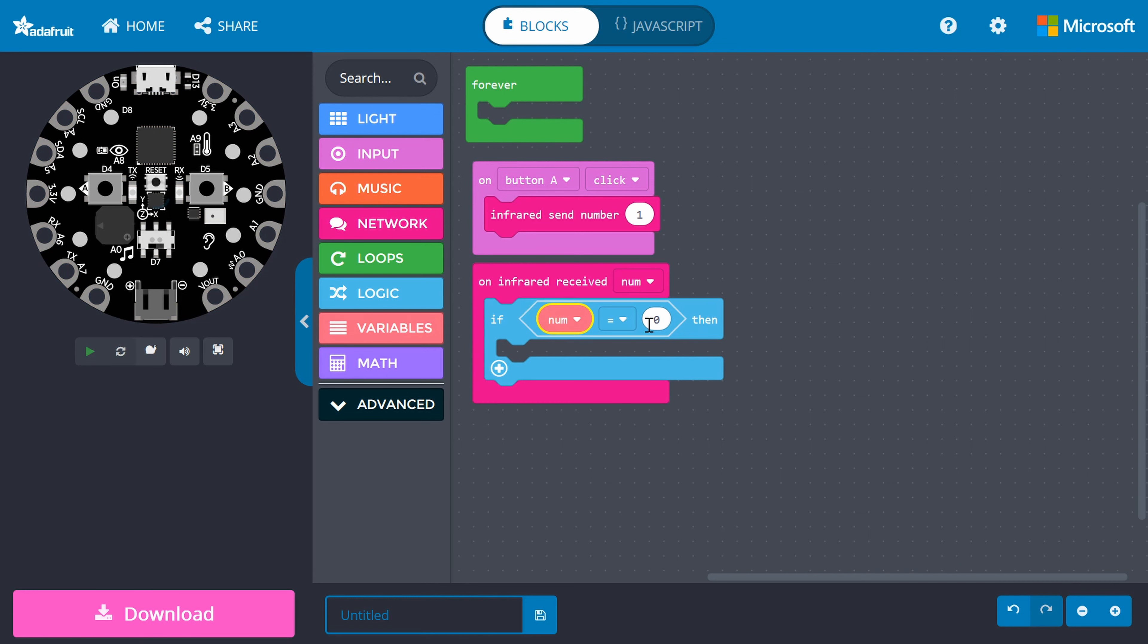Change the other side to the number that you are transmitting, which is 1 for me. Now, if your Circuit Playground Express receives the number 1 from the infrared receiver, it will execute whatever is found inside the if block.